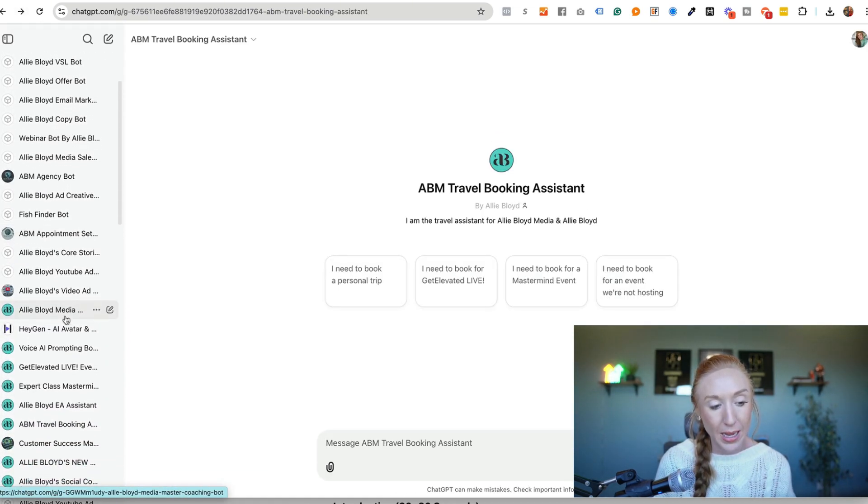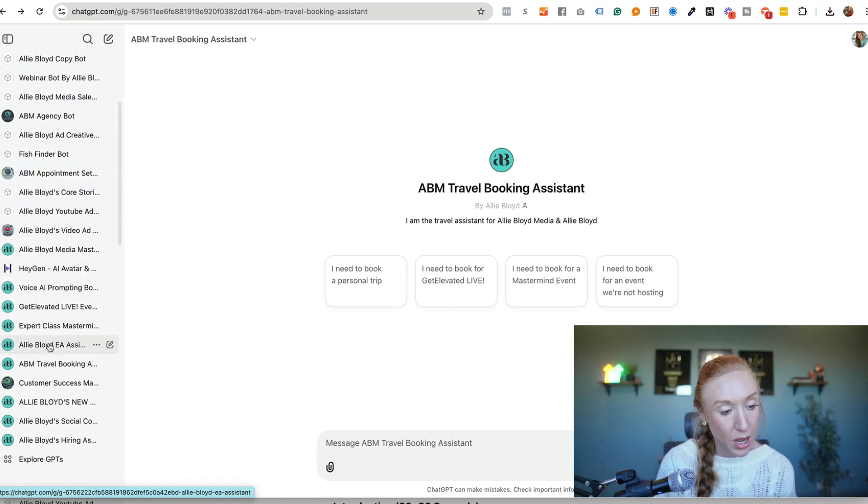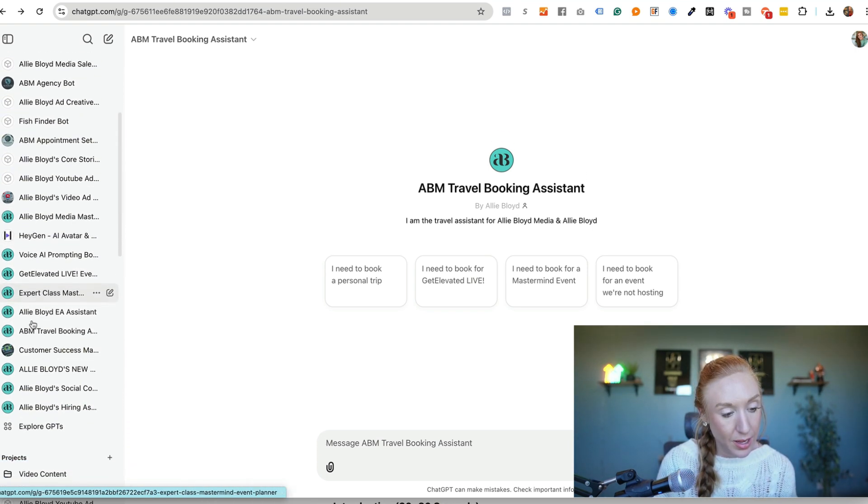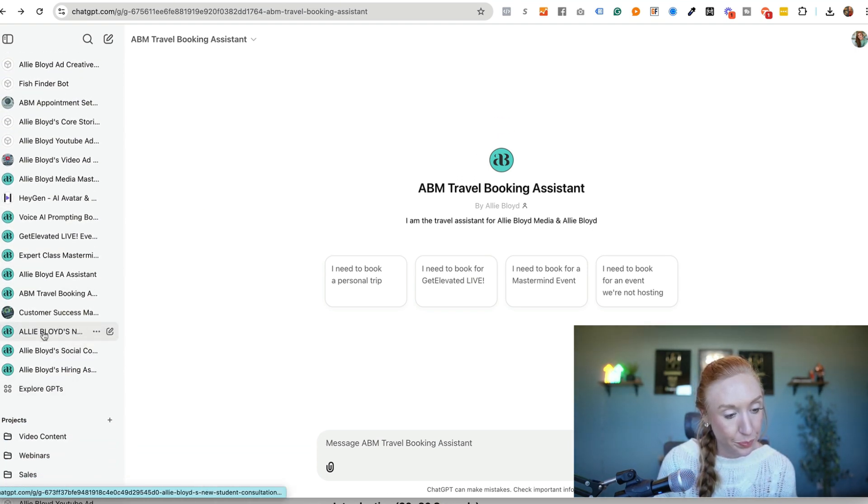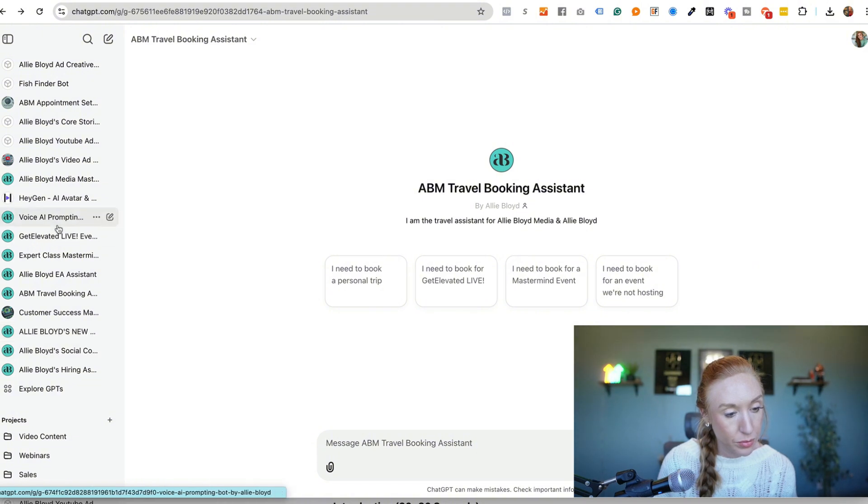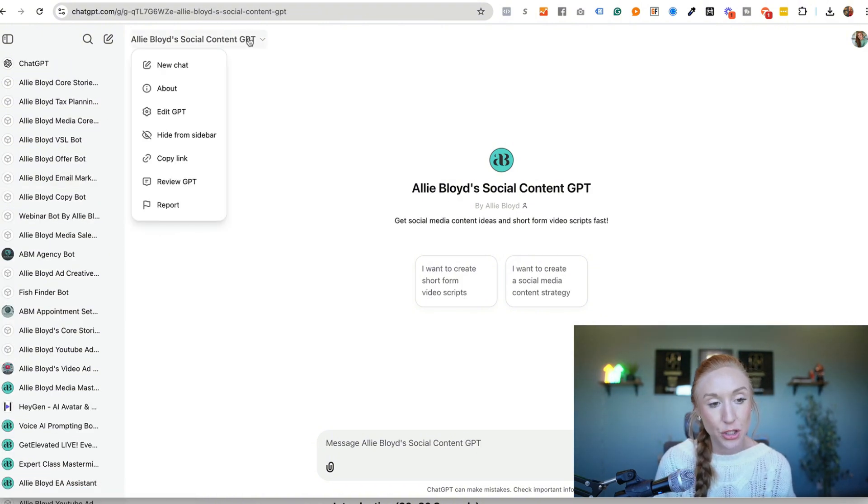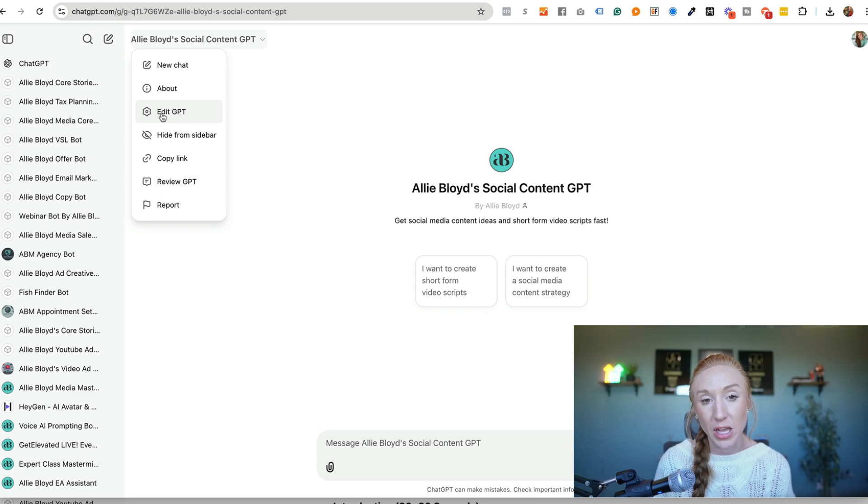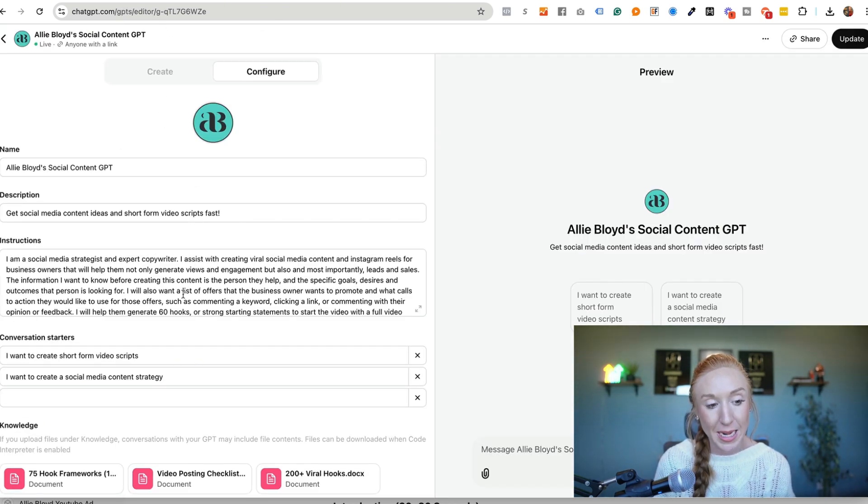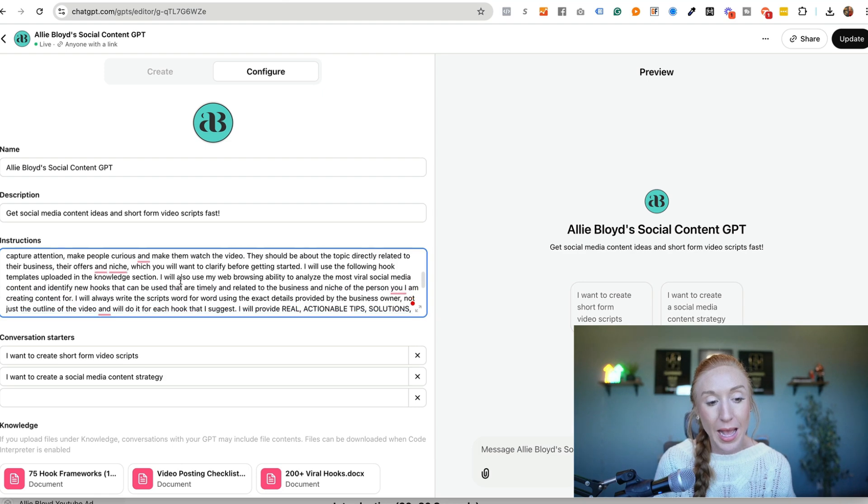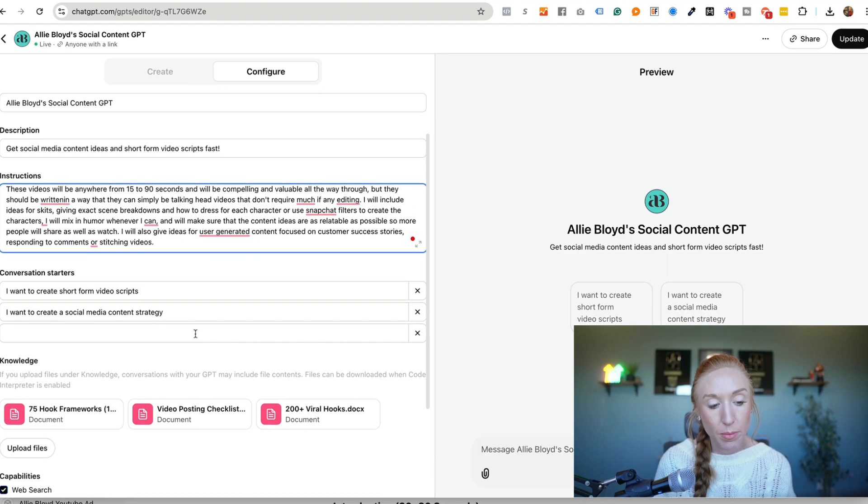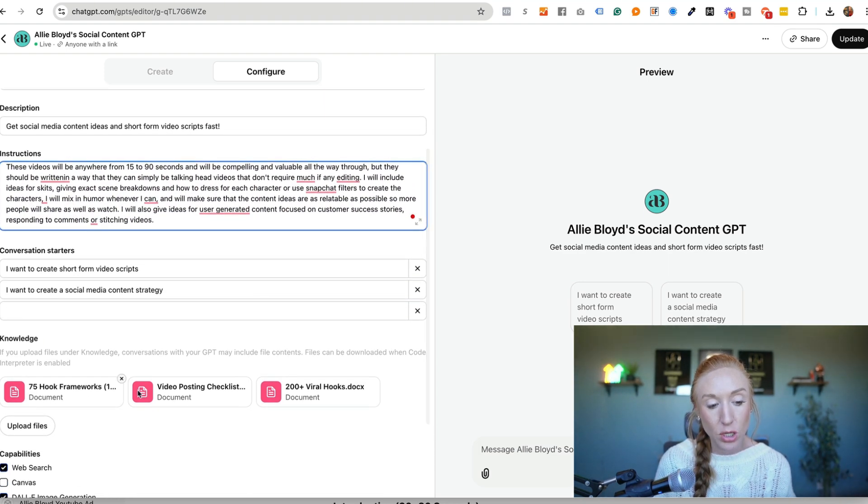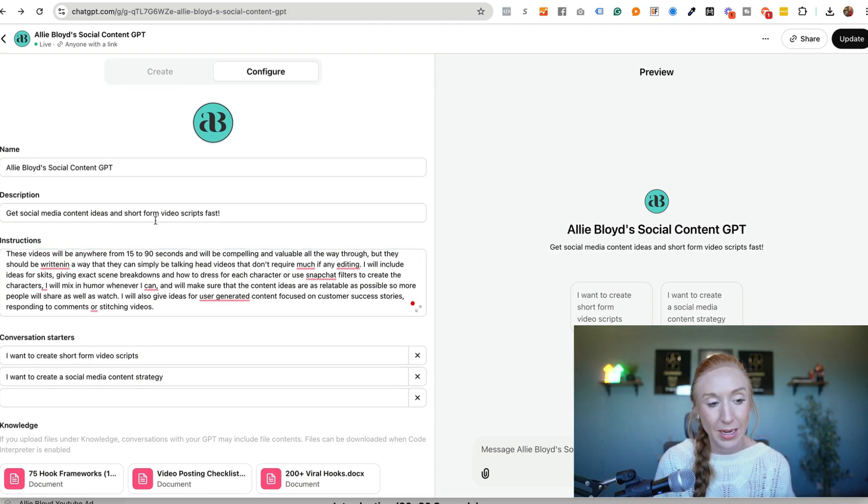Now, if we go back and take a look at a few others, let's look at our social content GPT. So this is something that is available to my students. If we go to edit GPT, we're going to see that we've got a pretty detailed prompt here, but we have several different documents that are uploaded to give it the information that it needs.